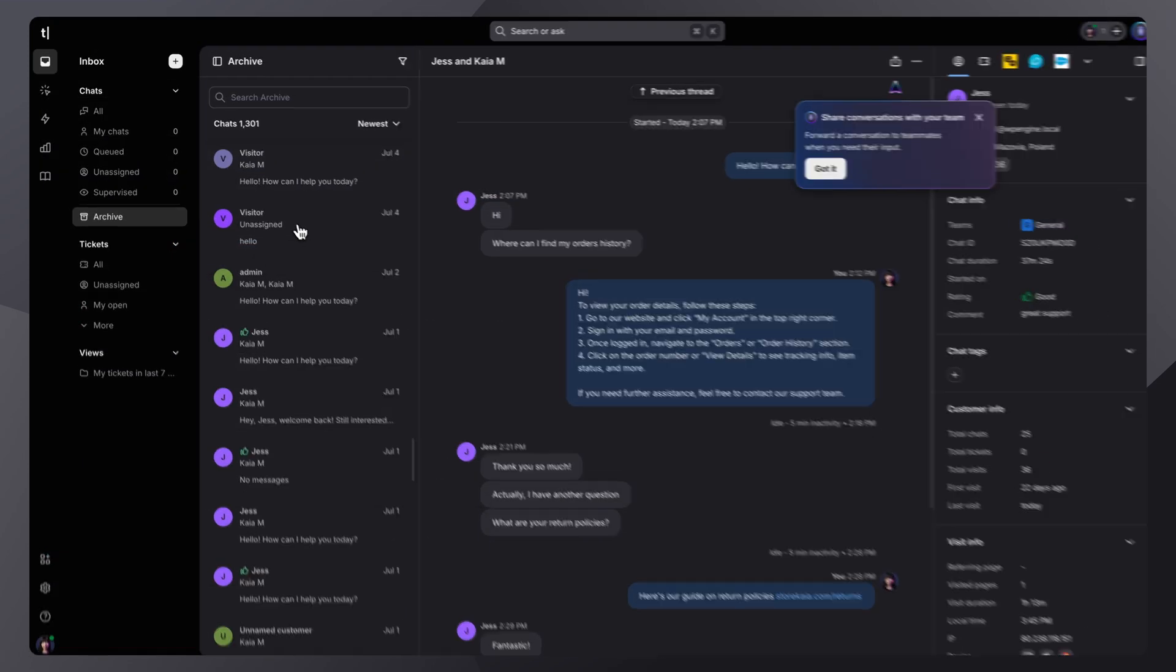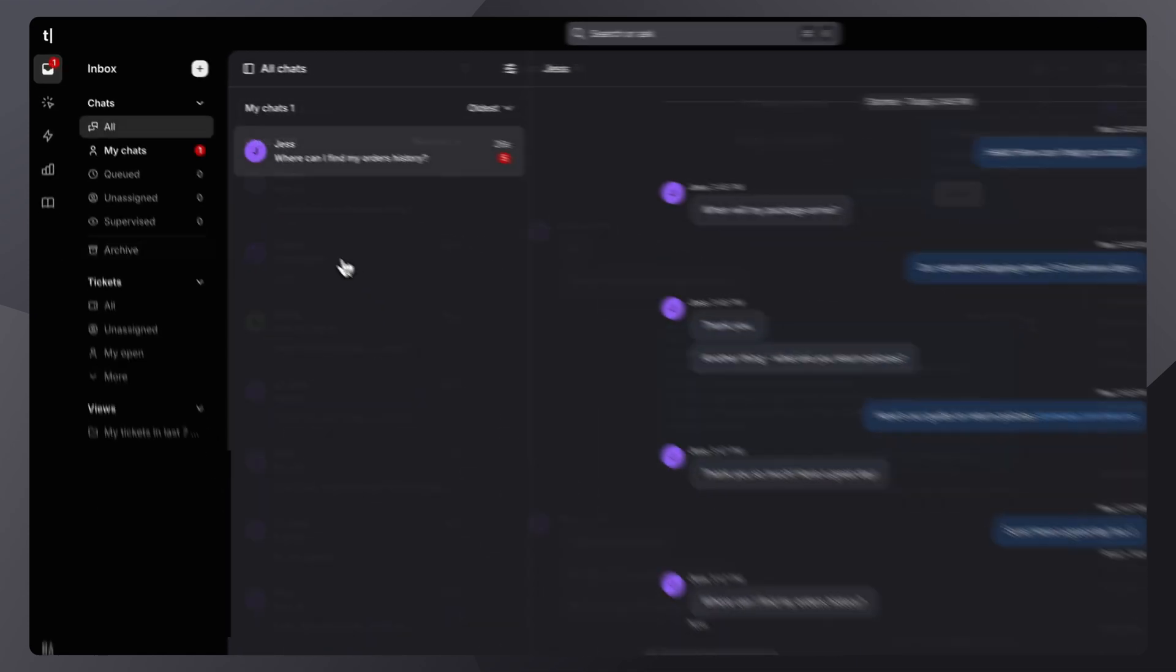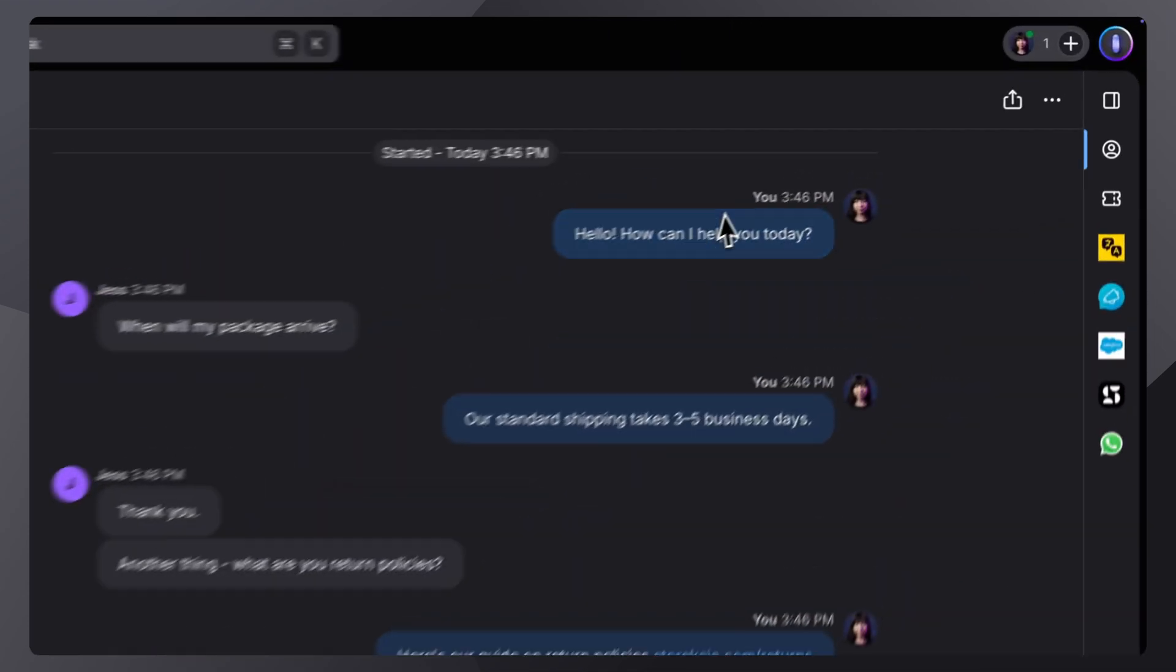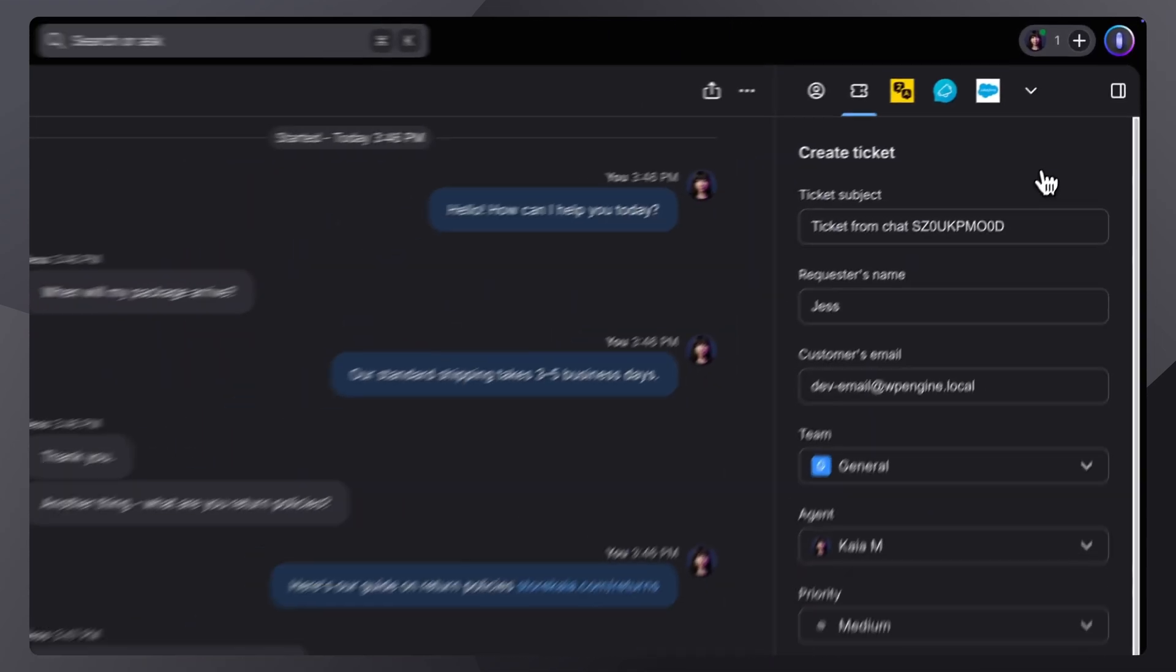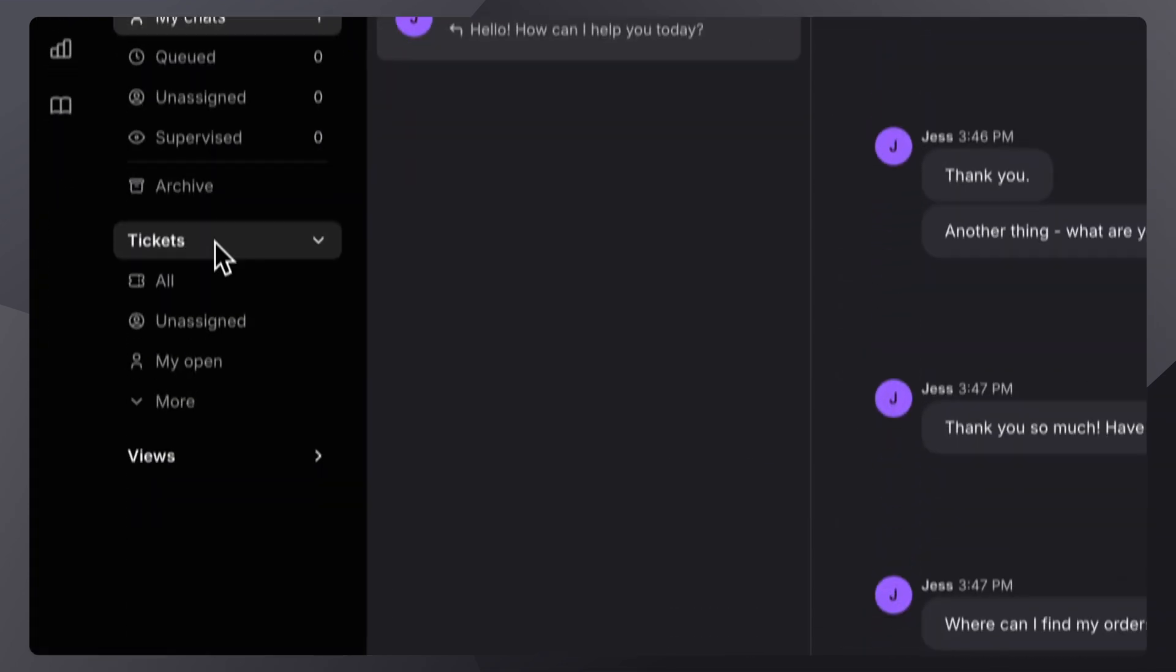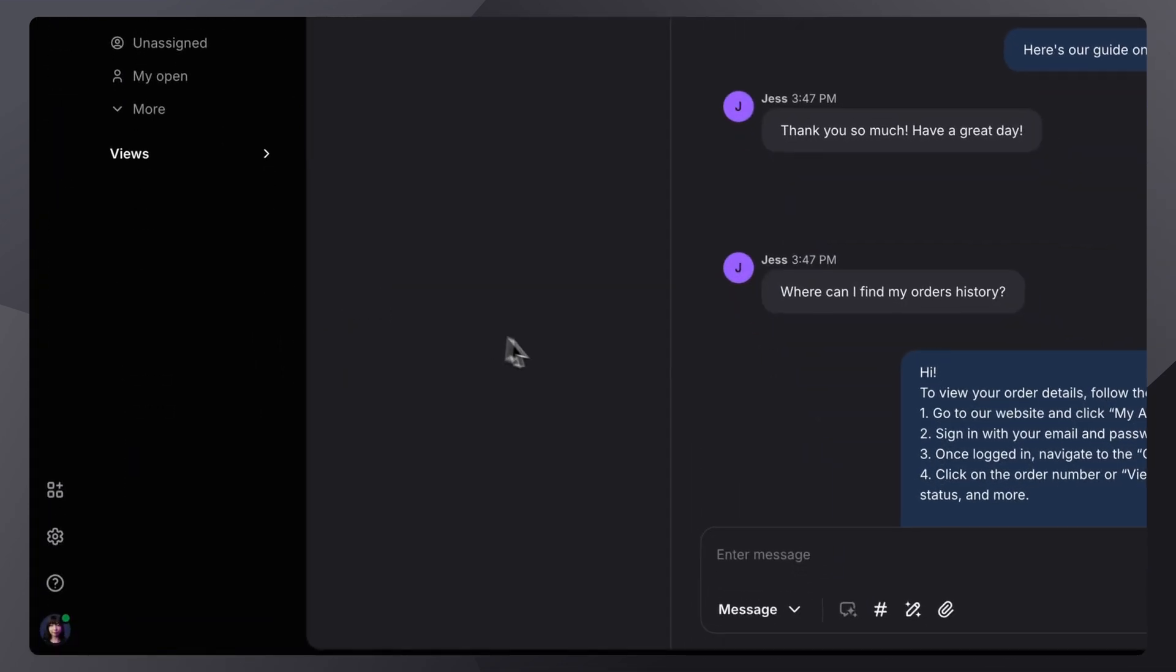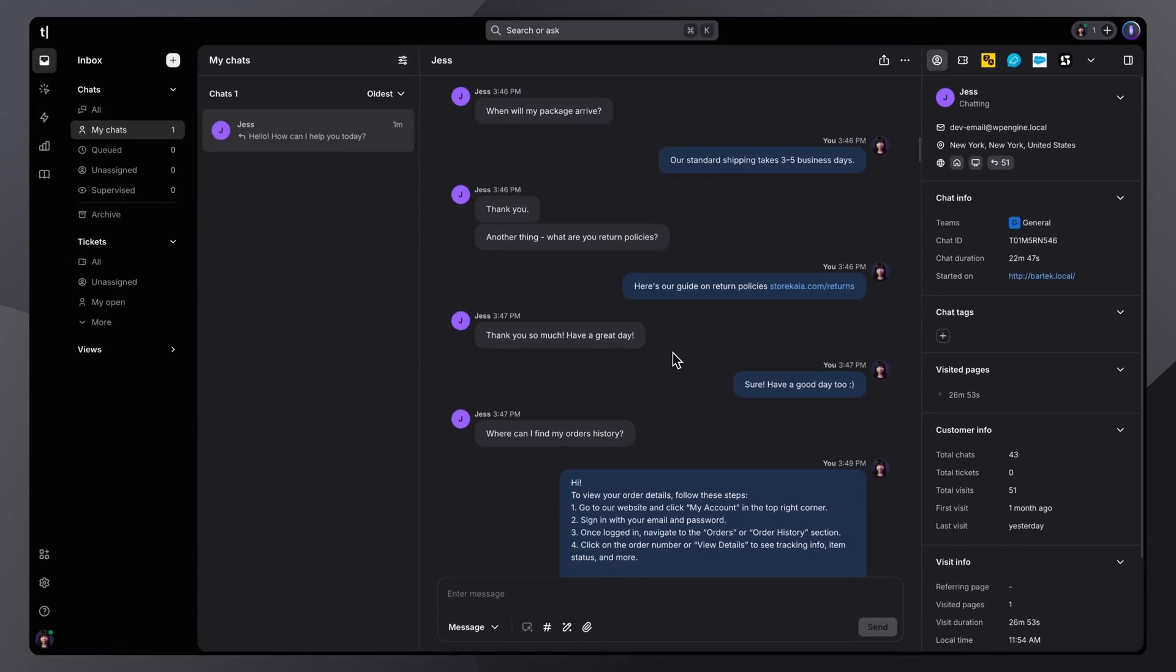Each of these sections has its own workflows and tools which we'll explore in separate deep dives. From here you can jump into active chats or create new support tickets in just a few clicks. The layout keeps everything organized so you can focus on helping customers and keeping your team in sync.